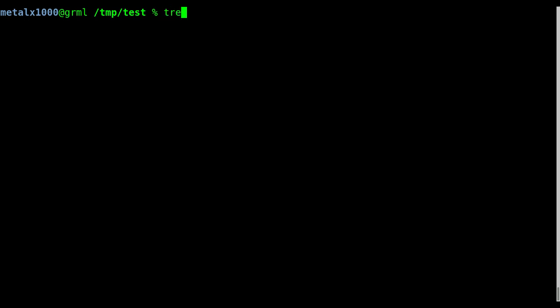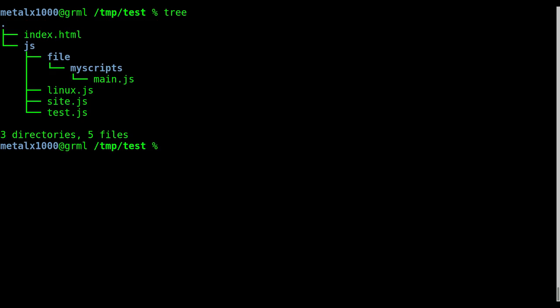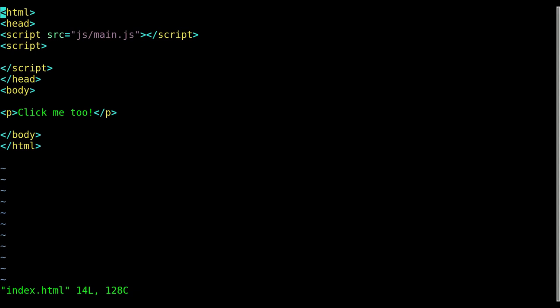So let's go ahead and again, this is our file structure here. You got an index file, javascript folder with some javascripts and then some sub folders. I'm going to go into the vim index file again. Be sure to watch previous videos before you watch this one because we're going to be glossing over some stuff that we've already gone over.